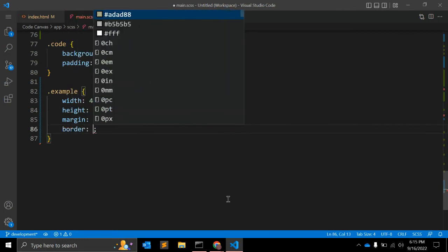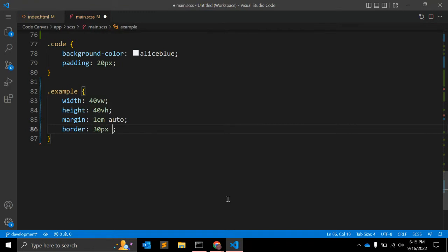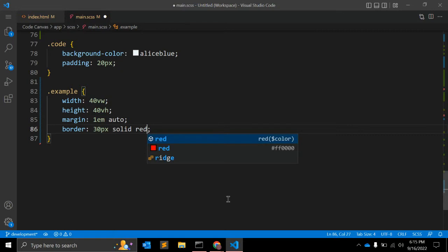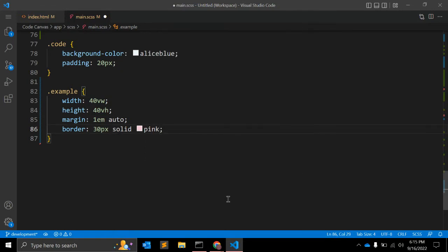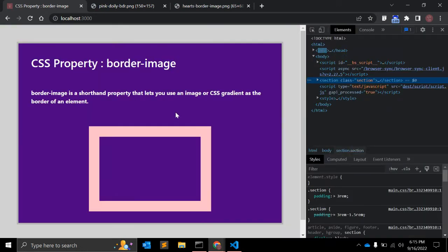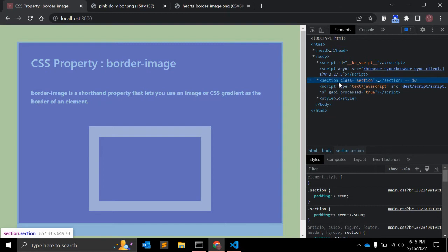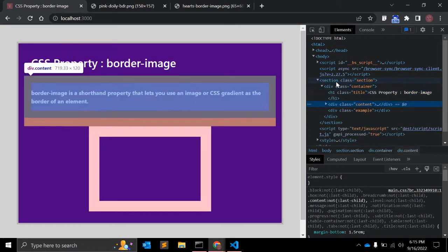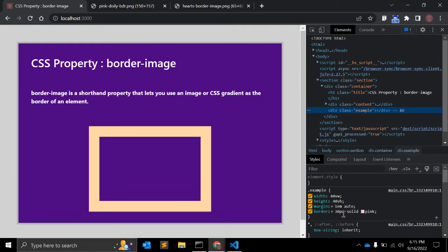The border is necessary, so let's set it to 30px solid and give it a red or pink color. If we look at it right now, you can see a simple border. Let's inspect — yes, you can see this simple border. Now let's apply border-image.